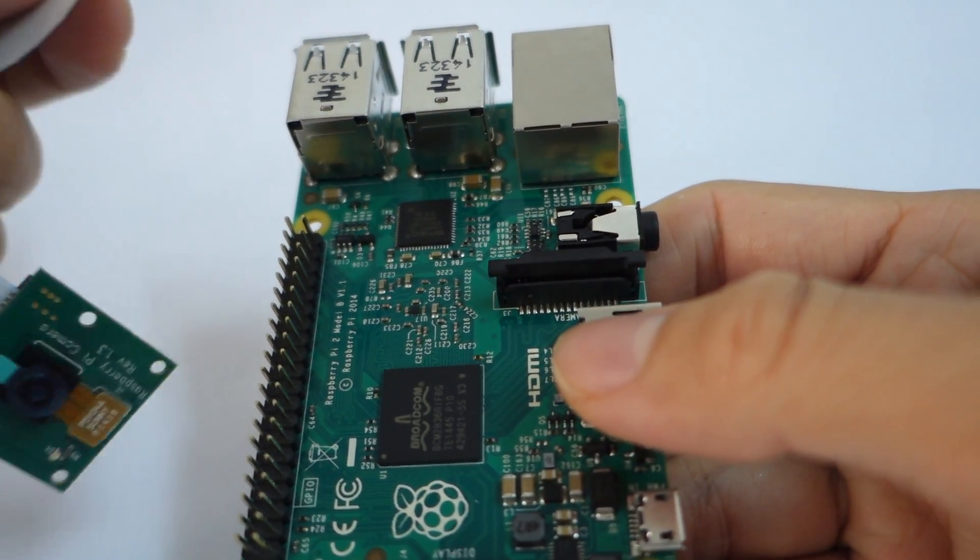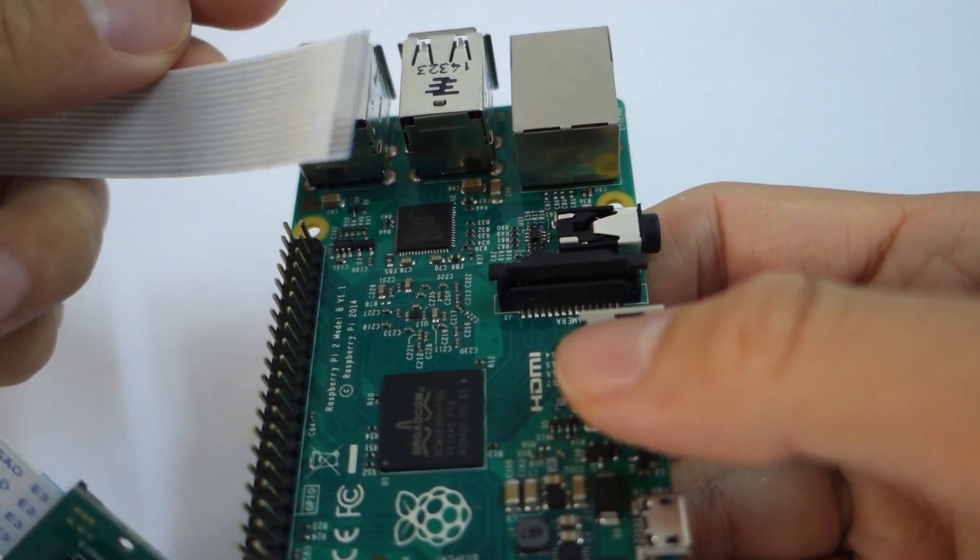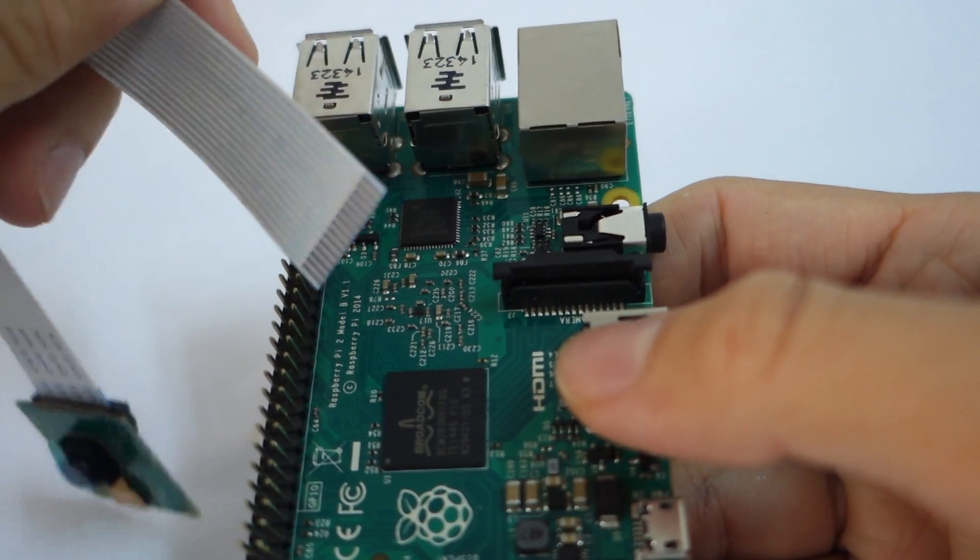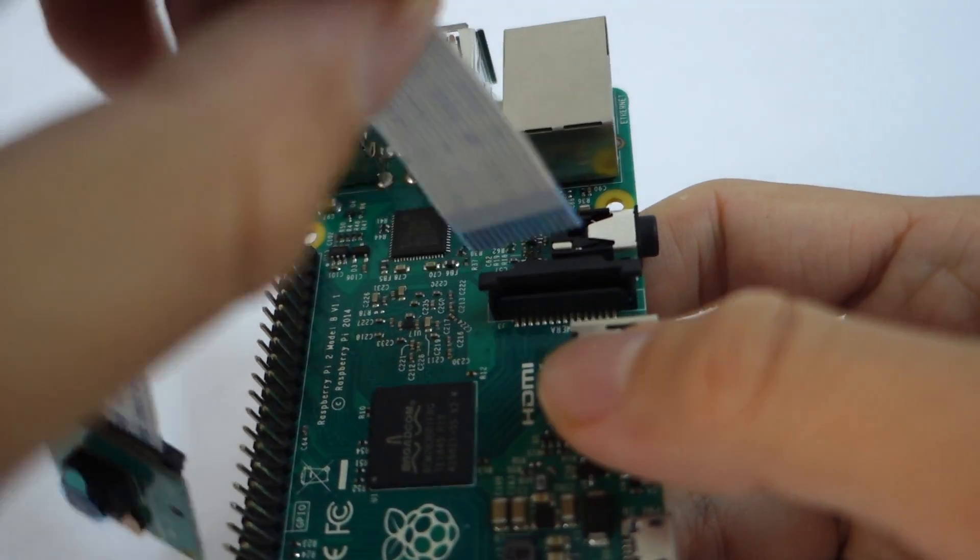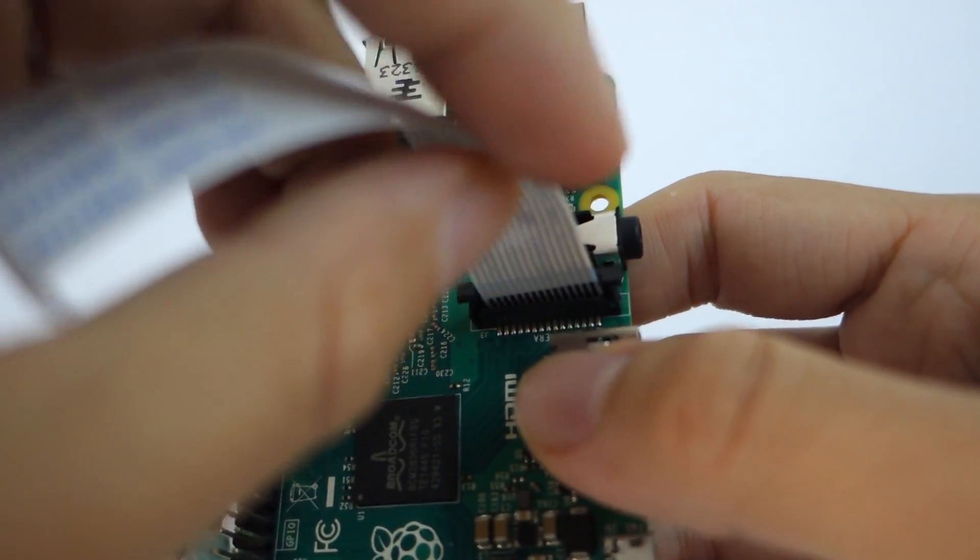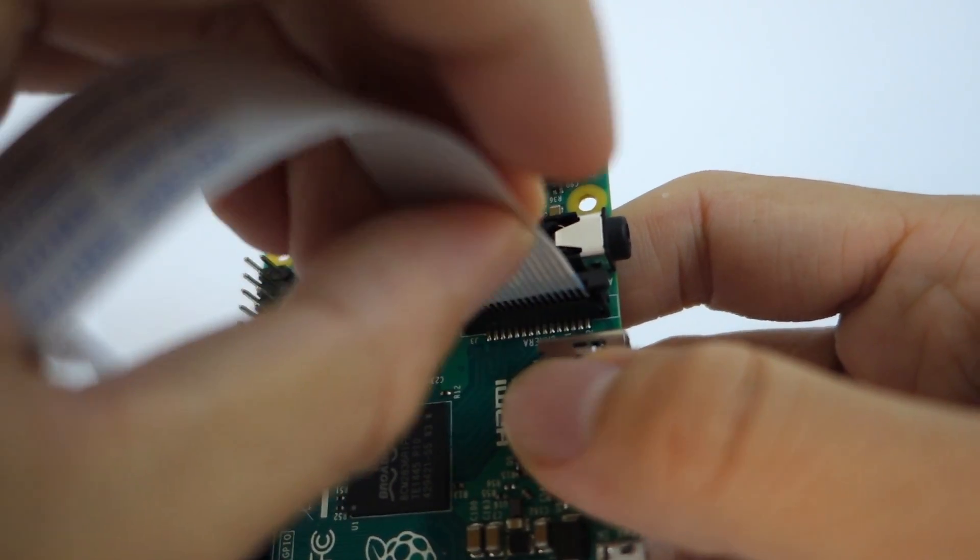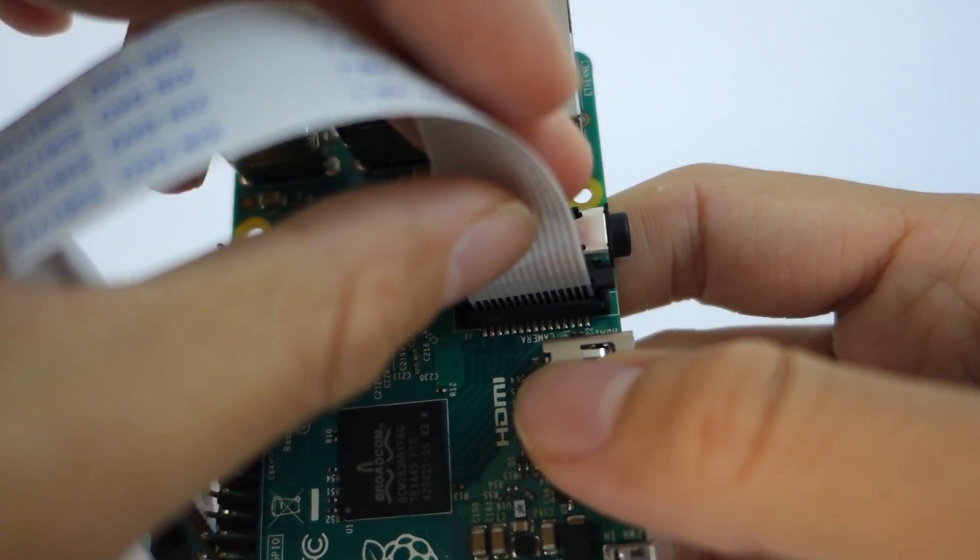So before you do anything, follow instructions, also use your brain. Observe and analyze and think on your own. That's the best way to learn.